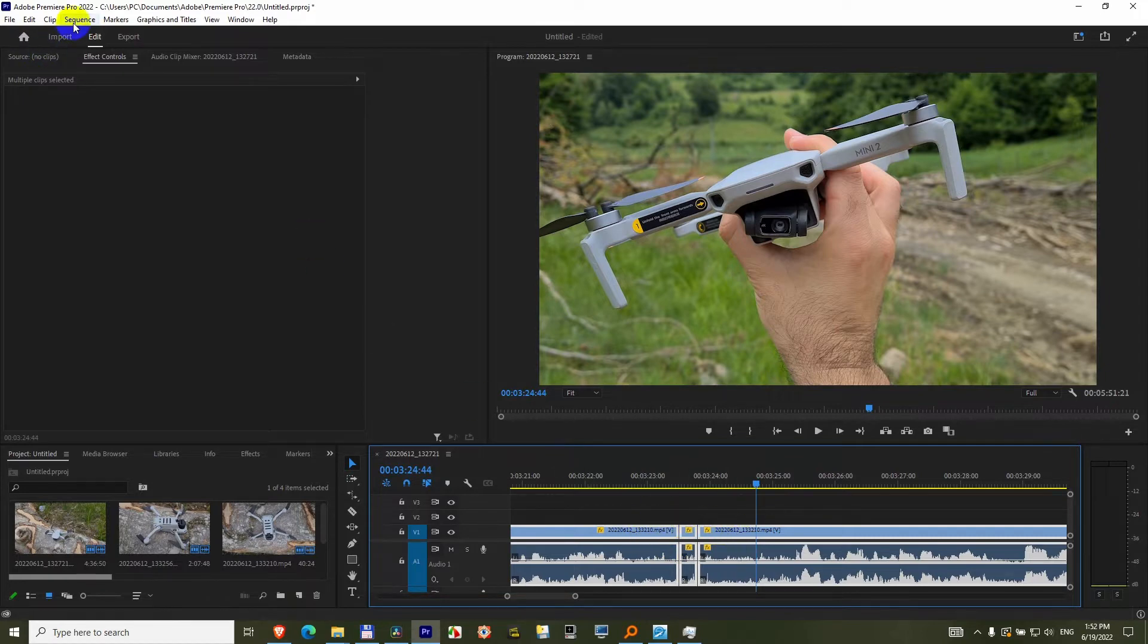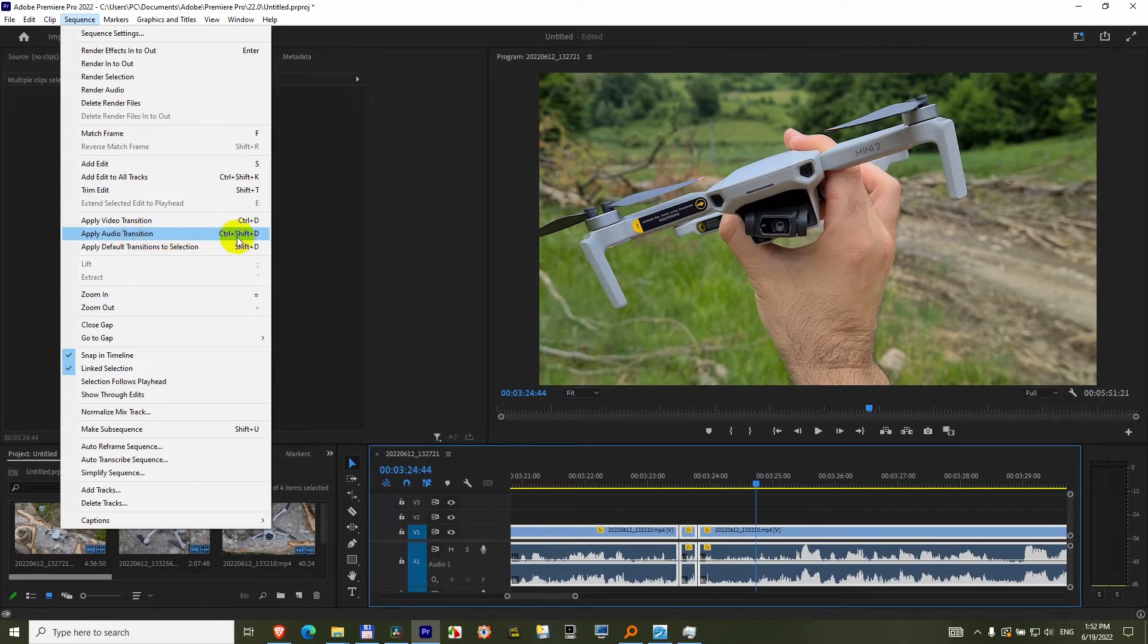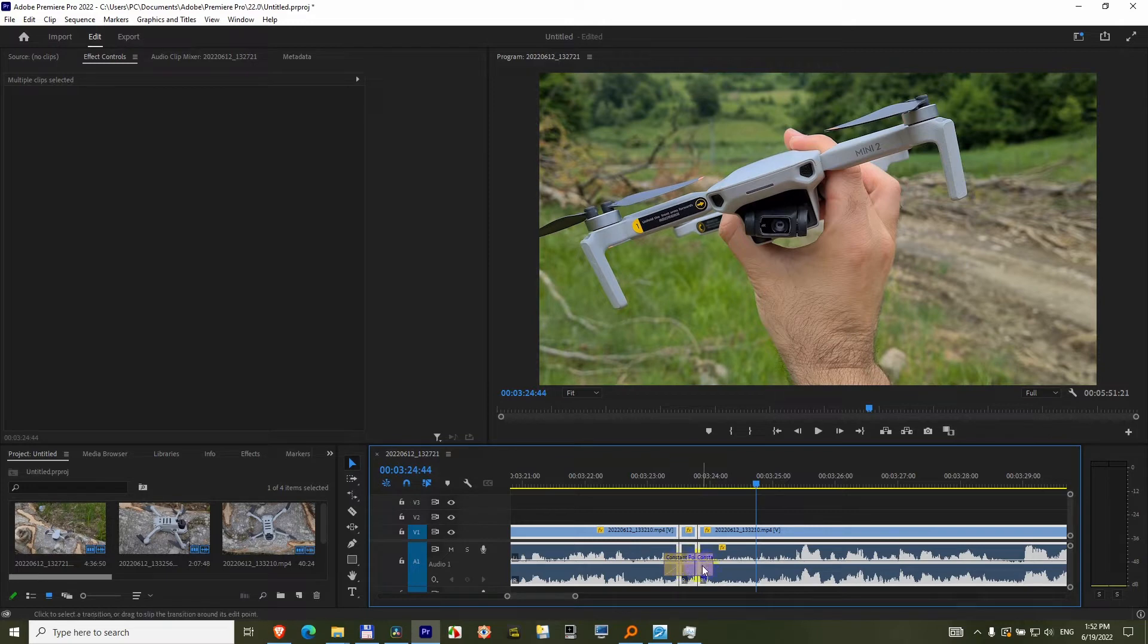Come here to Sequence, Apply Audio Transition. Ctrl+Shift+D is the hotkey, and it adds some large audio transitions.